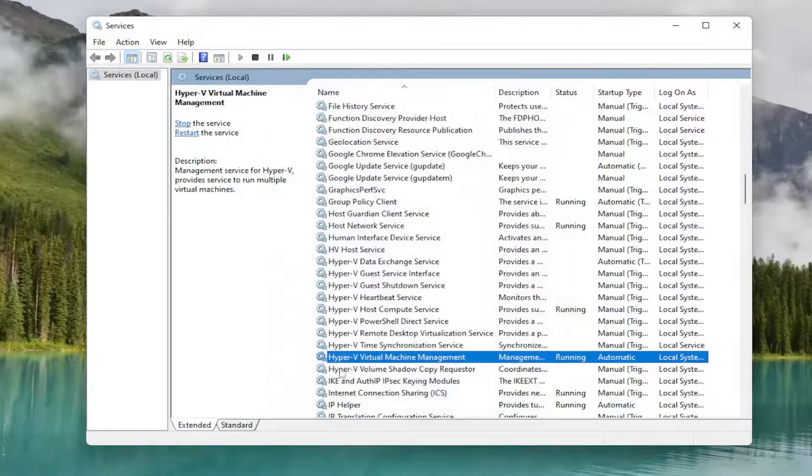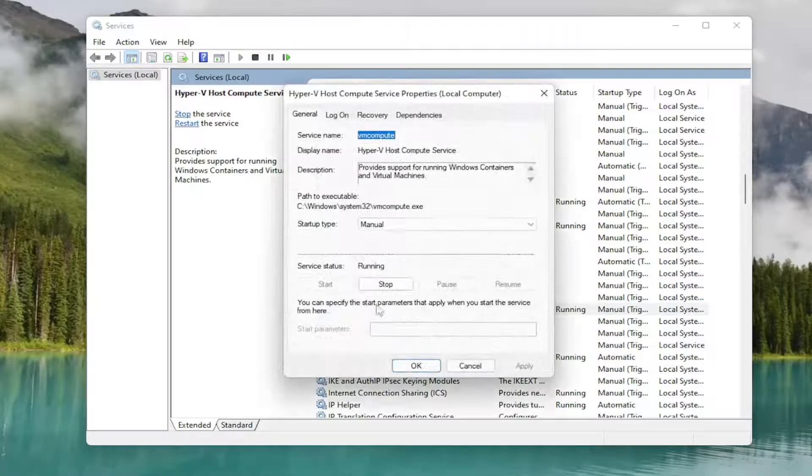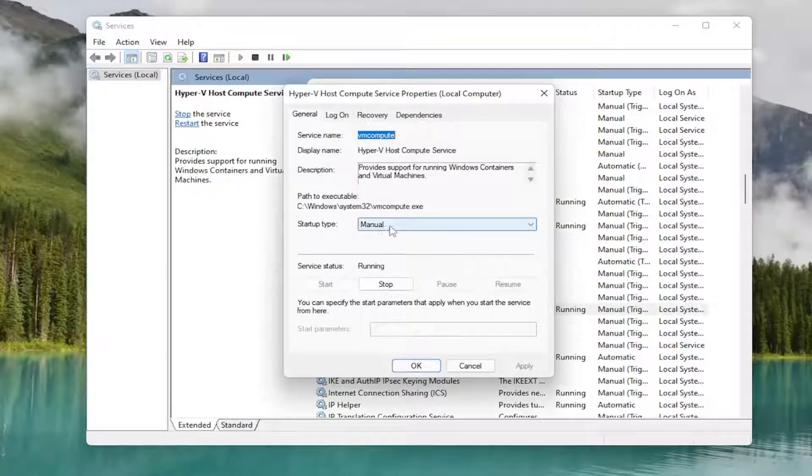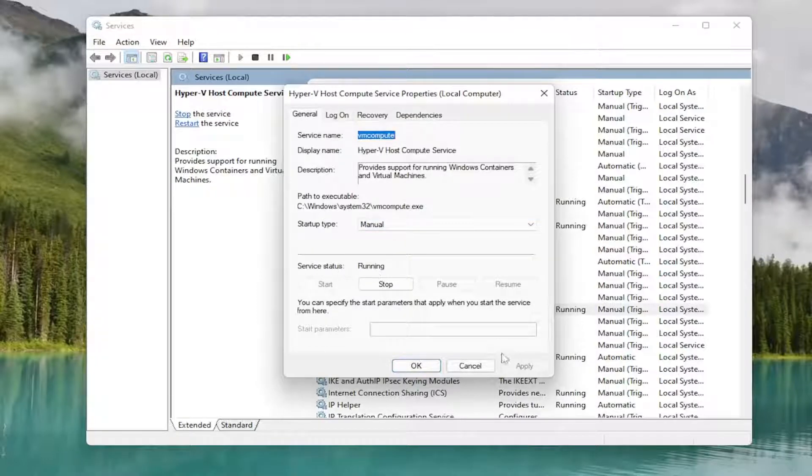And there should be a Hyper-V Host Compute Service as well. Right here. And double click on that. Again, startup type should either be manual or automatic. And service status, you want that running as well.